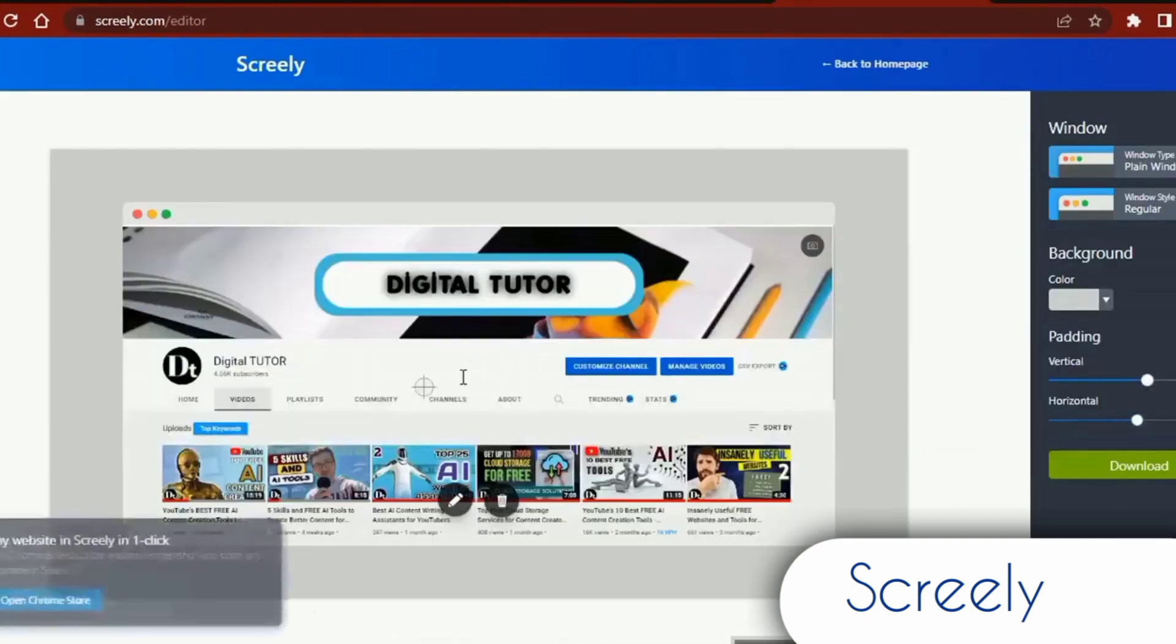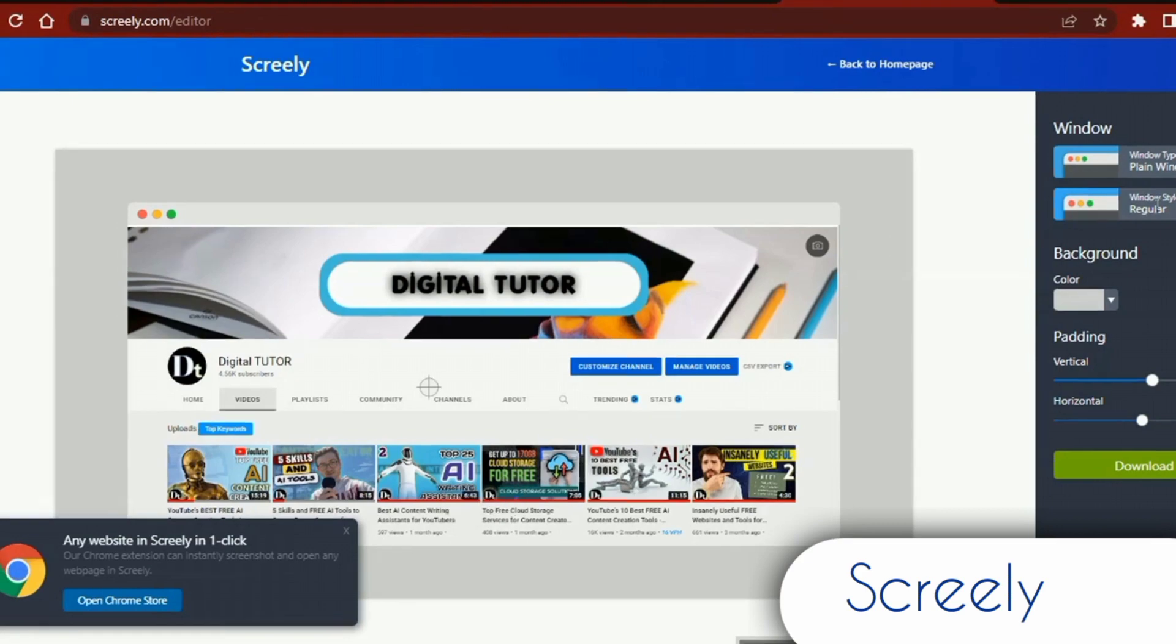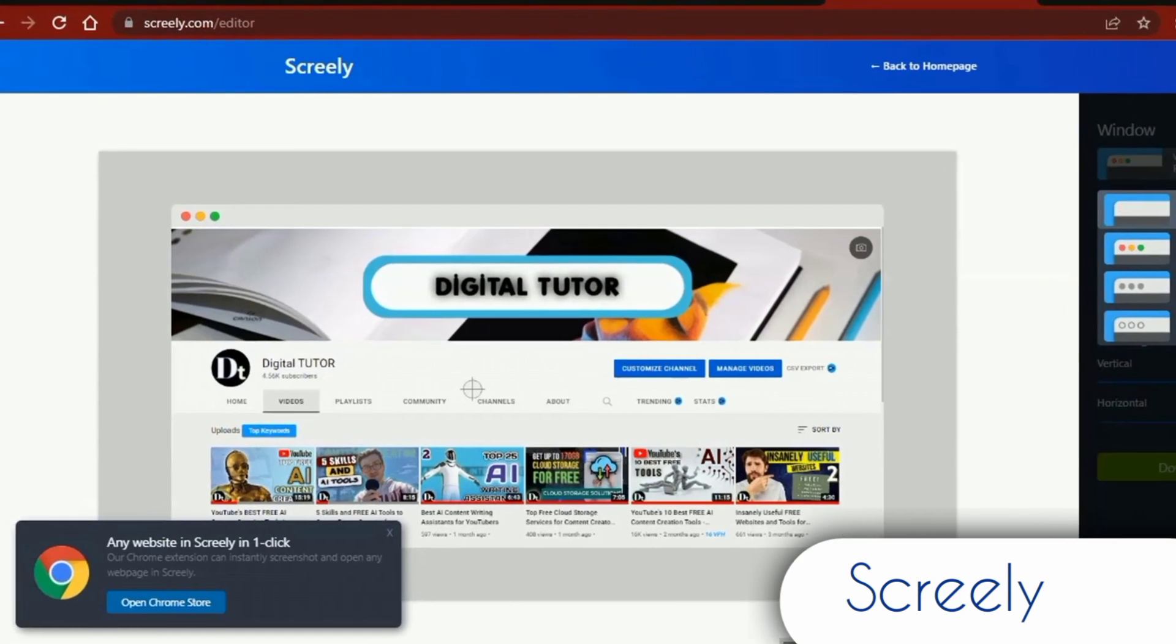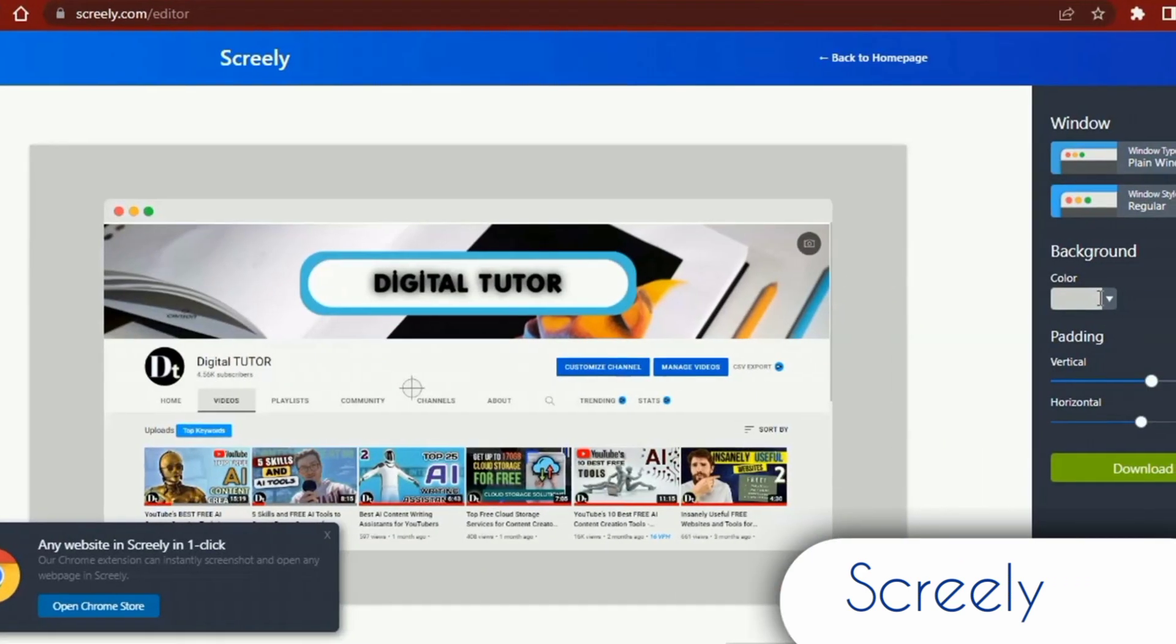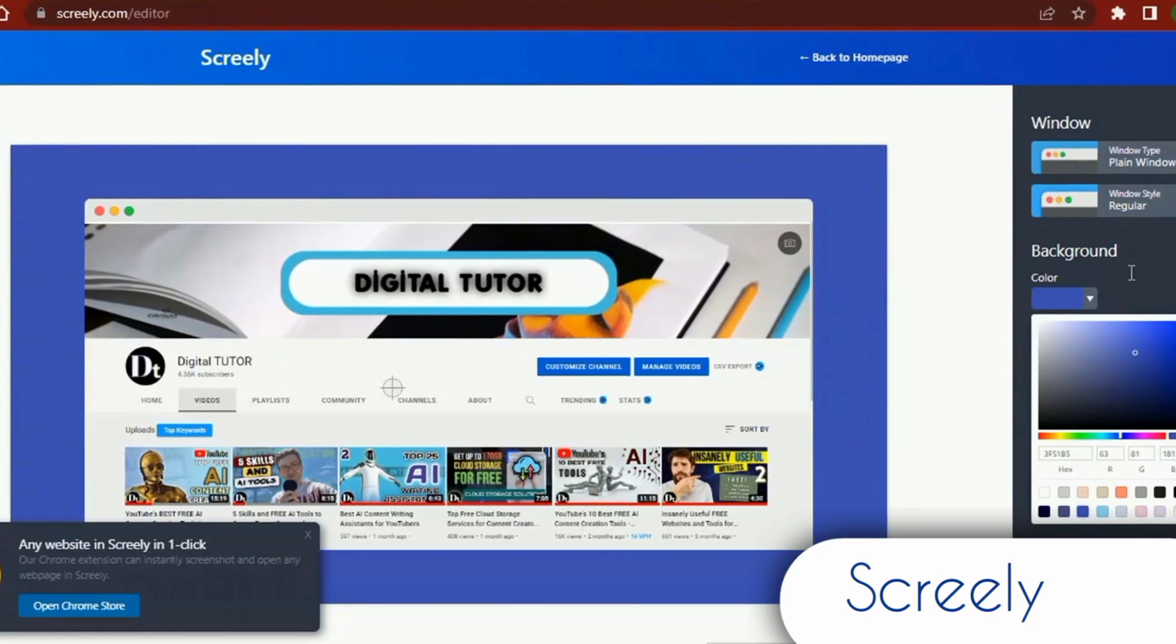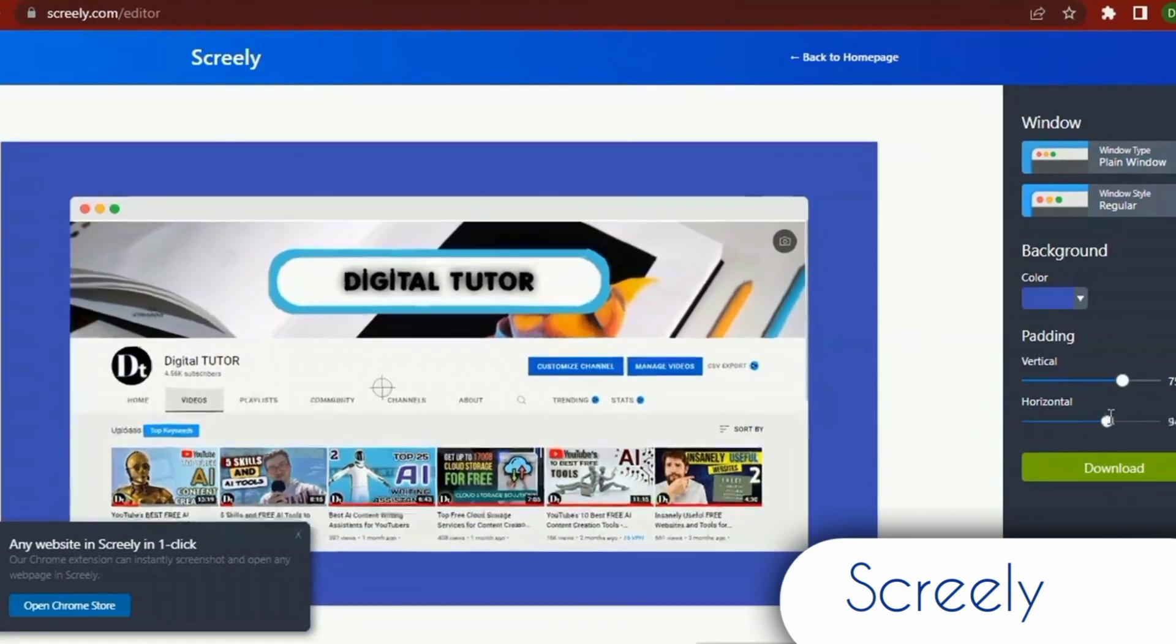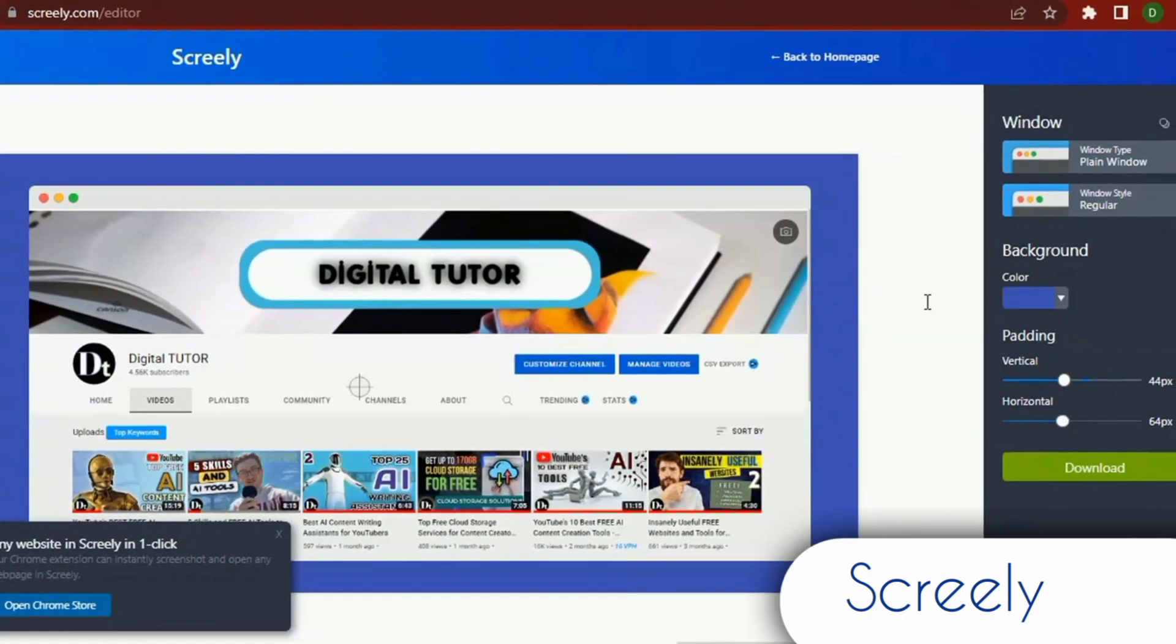You can alter the backdrop, mockup window, and other elements. Here is a screenshot of the home page for my YouTube channel. When I load it into Screely, I can use the editing tools to modify the backdrop color, frame, and padding to get a pretty effective visual mockup.